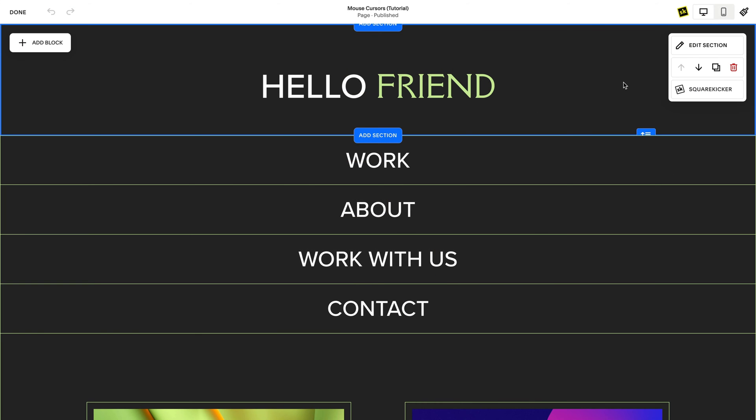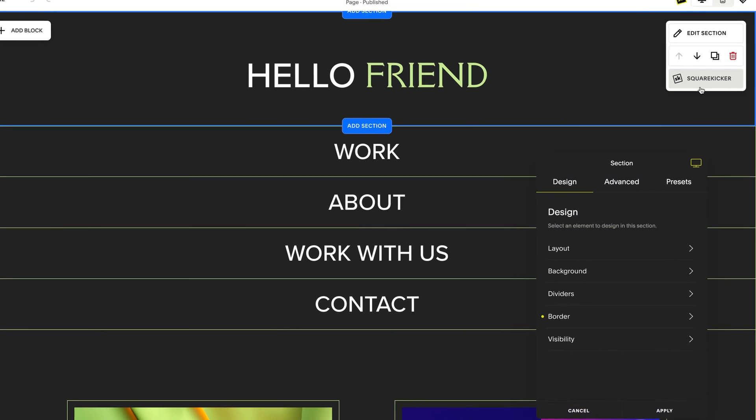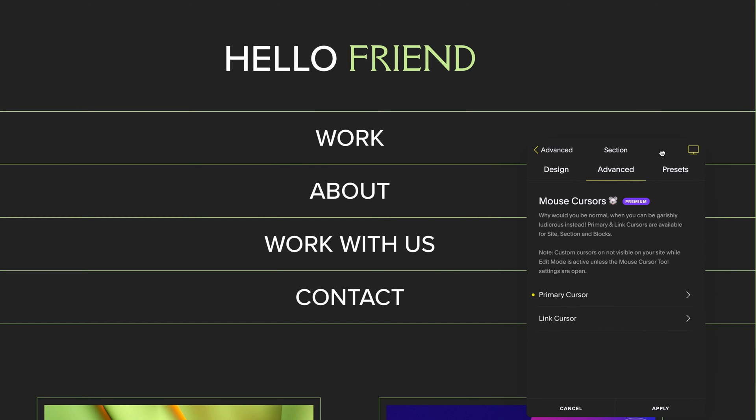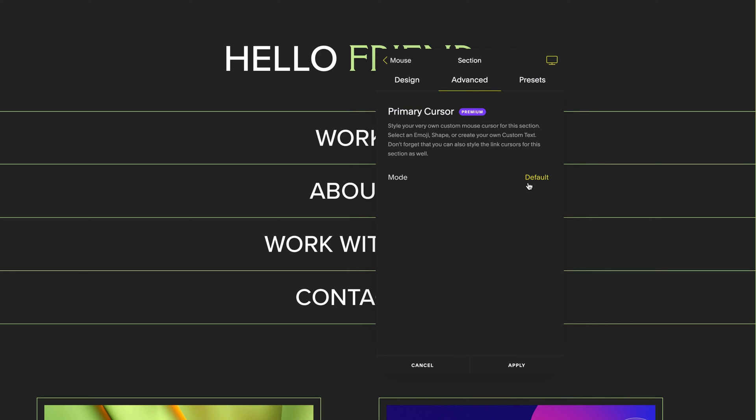Another option to find mouse cursors is in your section settings. Click on your section tools and head to advanced. These cursor settings will take priority over your site settings.